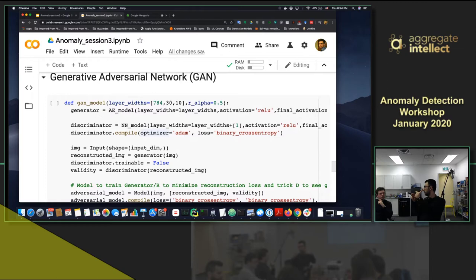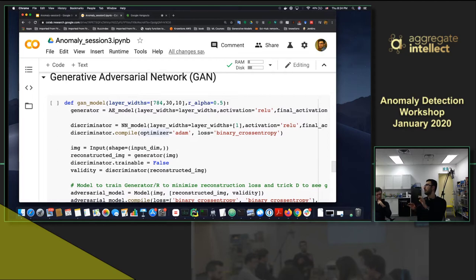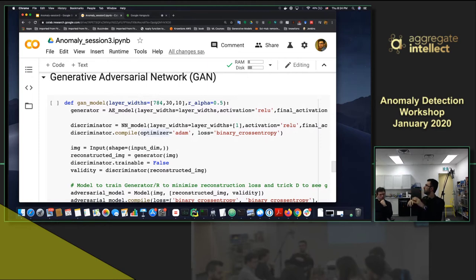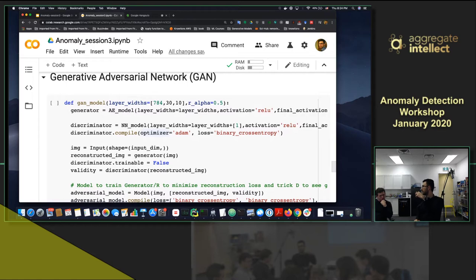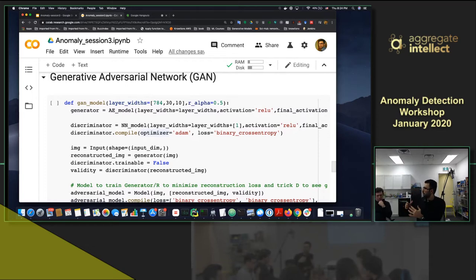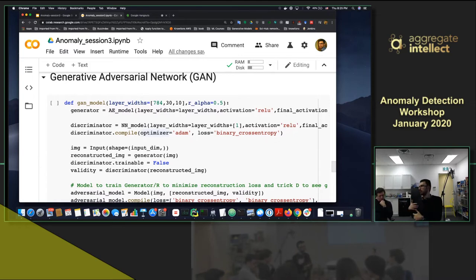By freezing the judge model, you force the generator to get better - to fool it. They play a game and keep getting better and better. This adds game theory to deep learning. The Nash equilibrium for GAN is when the discriminator always says 0.5, meaning it can't tell the difference, and the generator can fool the model and make something super similar to the actual data.